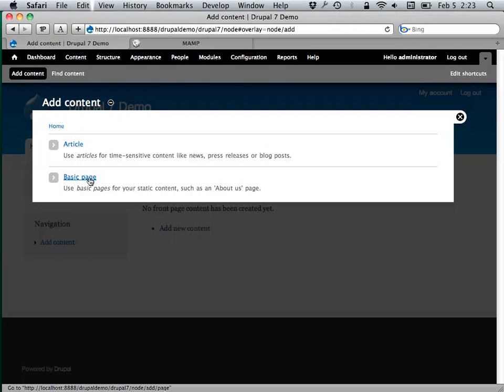With Drupal 7, some of this is starting to improve — the nomenclature is changing to make things a little clearer. But it's expected that you're going to want something highly customized to whatever your needs are. You can absolutely create a very basic website with Drupal — there's nothing to stop you — it just kind of assumes you're going to want to do more than that.